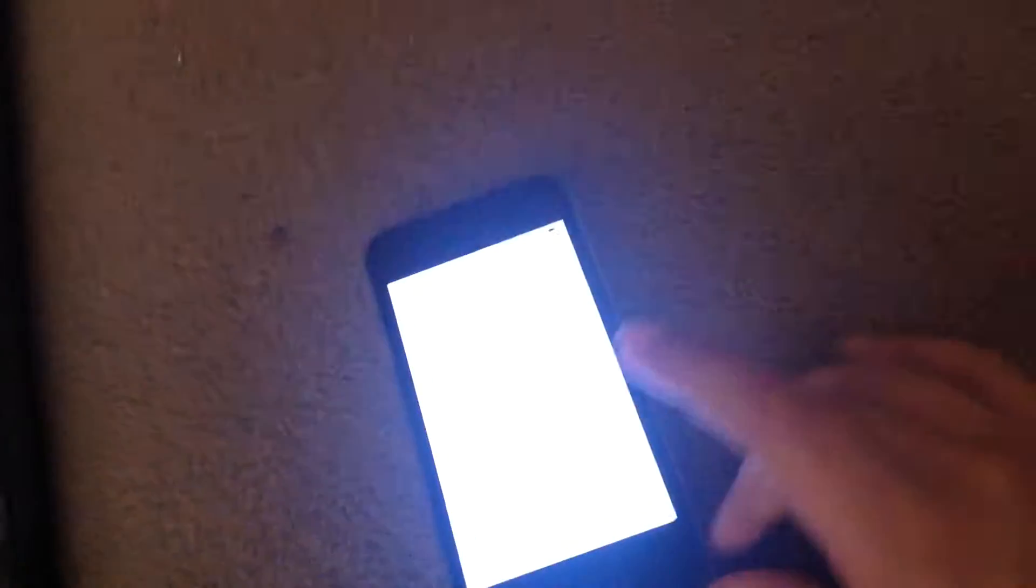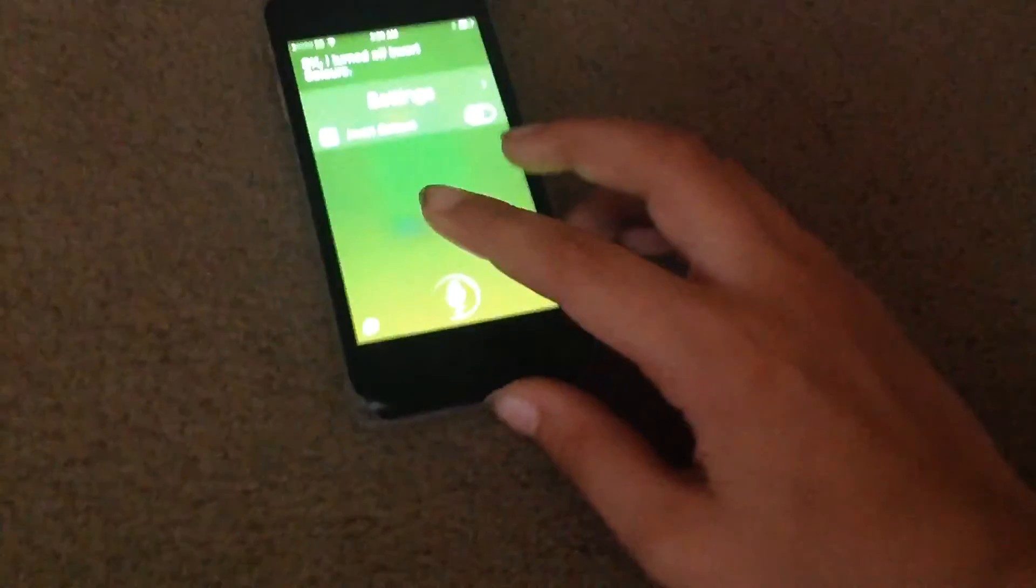Invert colors on. Okay, I turned on invert color. Invert colors off. Okay, I turned off invert color.